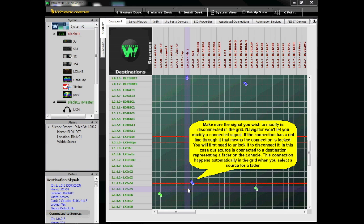If the connection has a red line through it, that means the connection is locked. You'll first need to unlock it to disconnect it. In this case, our source is connected to a destination representing a fader on the console. This connection happens automatically in the grid when you select a source for a fader on the console.